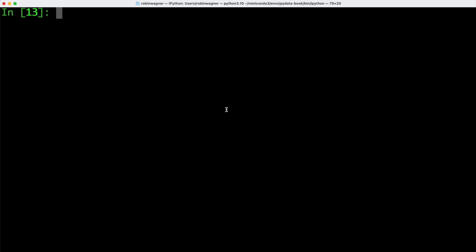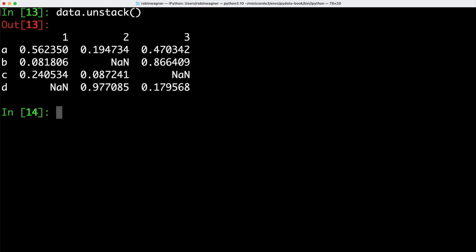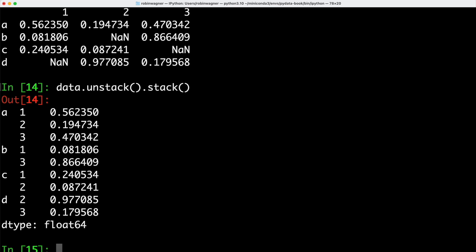We can rearrange the data we just created into a data frame instead of a series object by using the unstack method. So we can simply call unstack on our data, and this is going to give us back a data frame object instead of a series object. And of course we can also do the reverse — we can use the stack method which turns our data frame object back into a series object, giving us our original series object back.